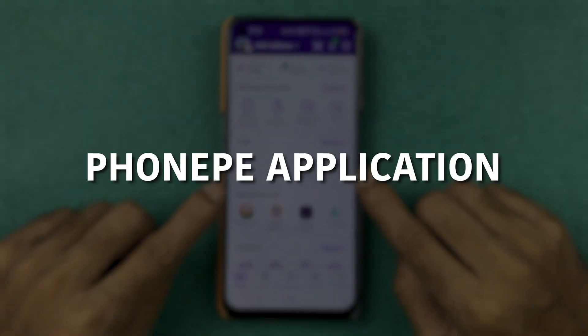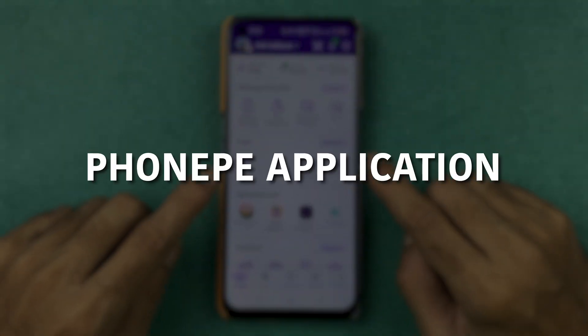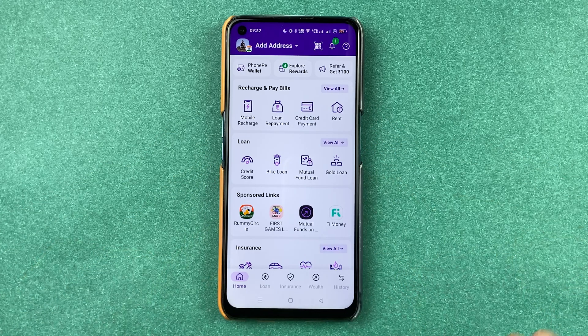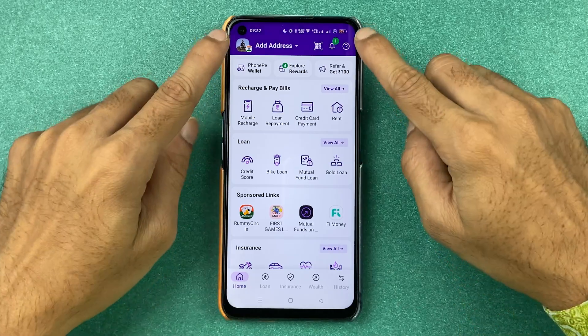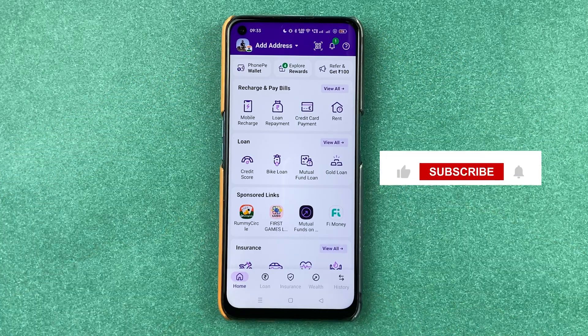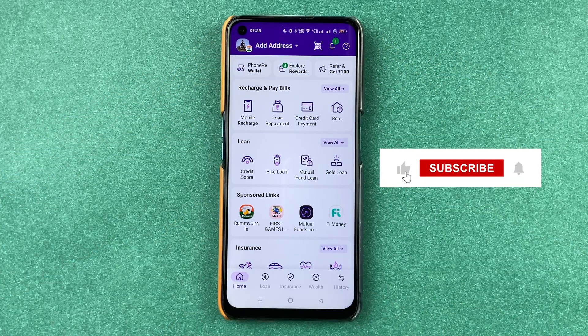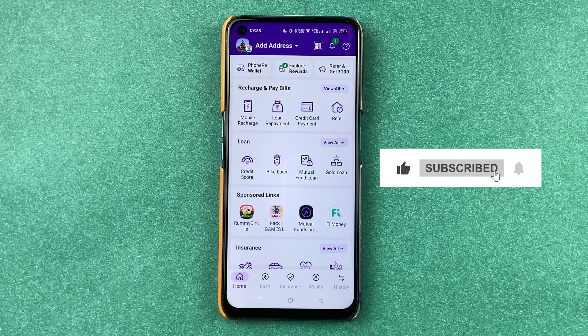If you are using PhonePe application and for any reason you don't remember your UPI PIN for the bank account you have added in PhonePe and you want to reset it, then this video is for you.